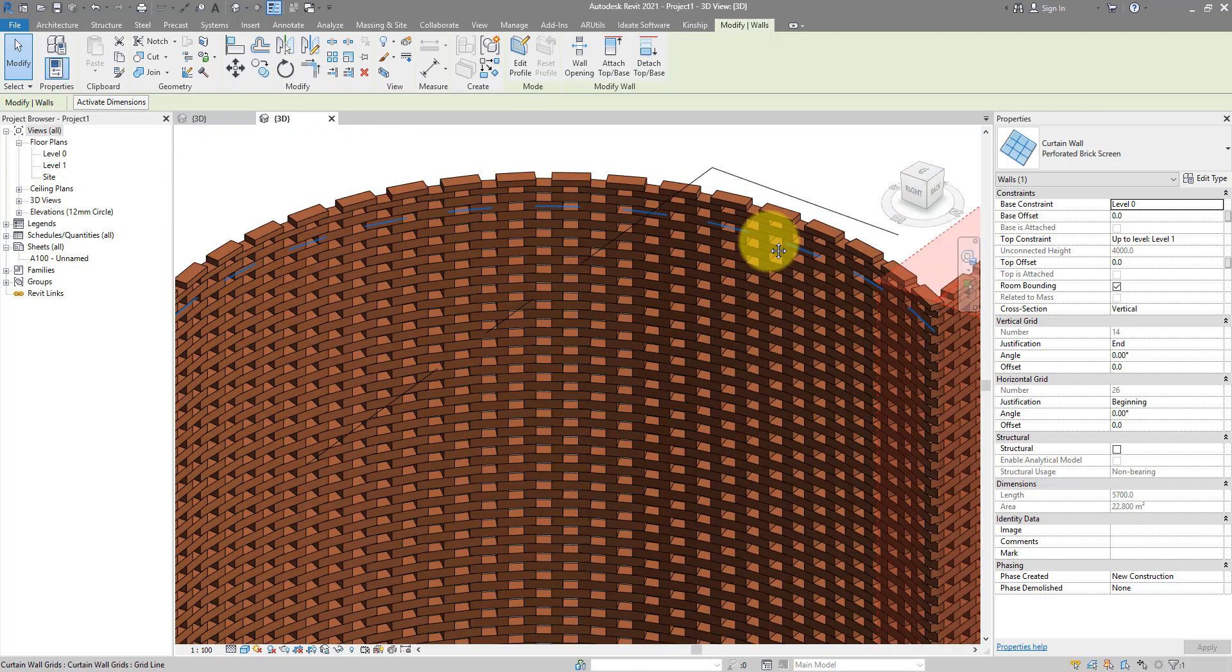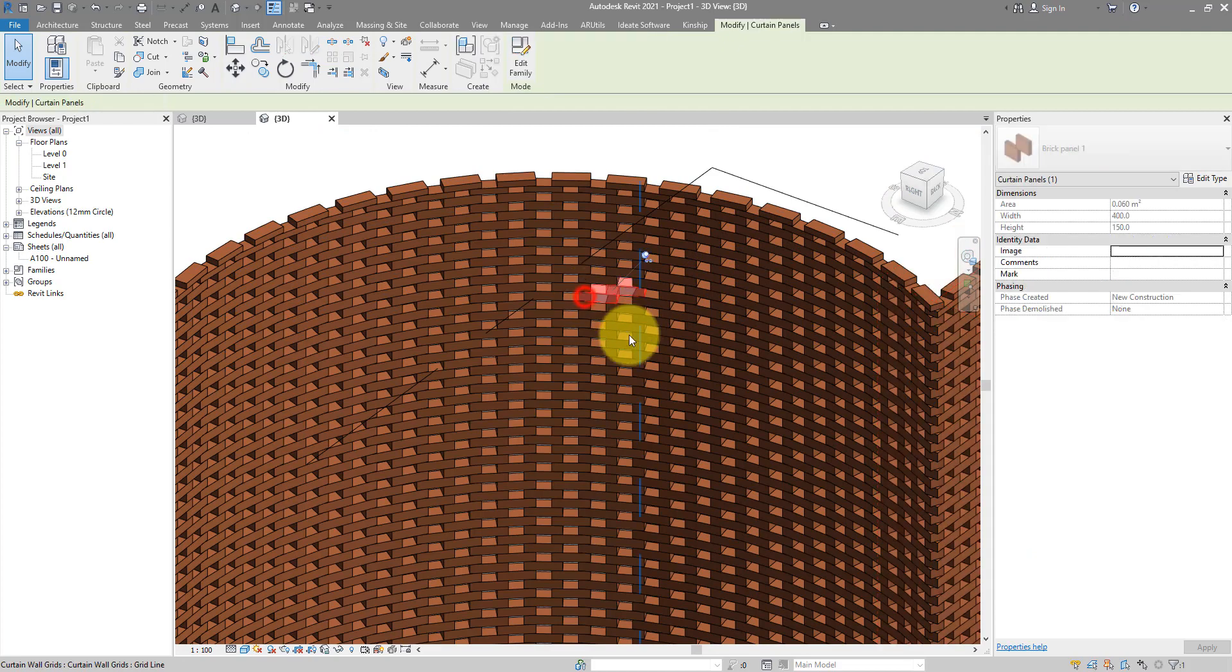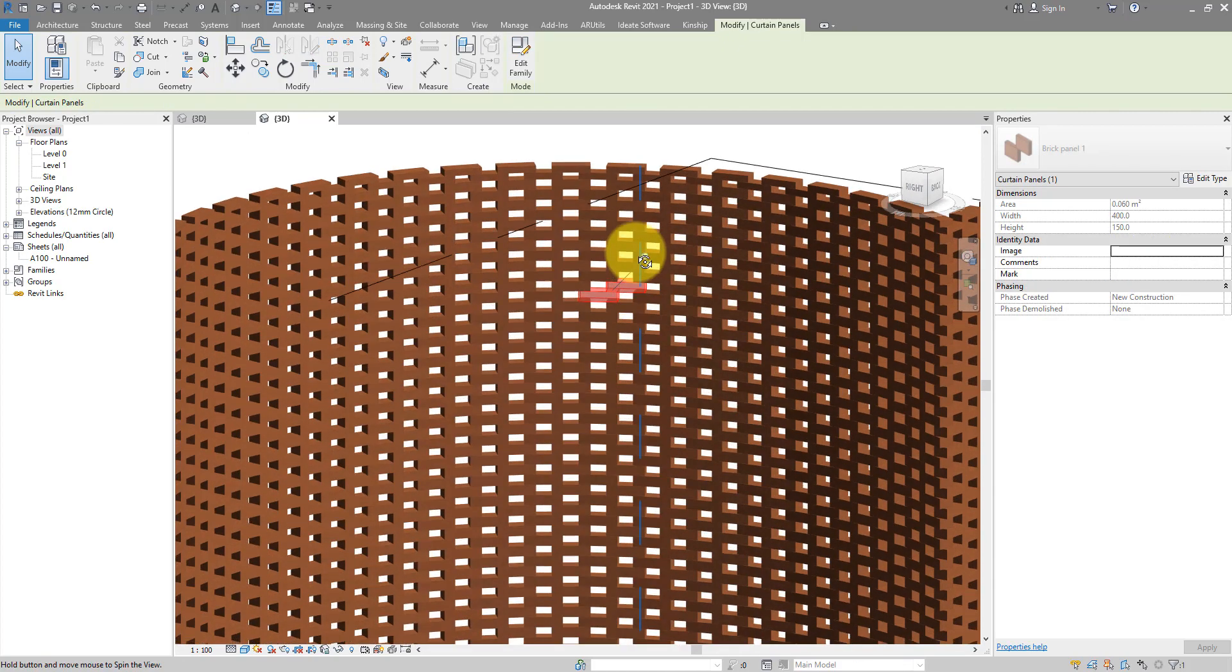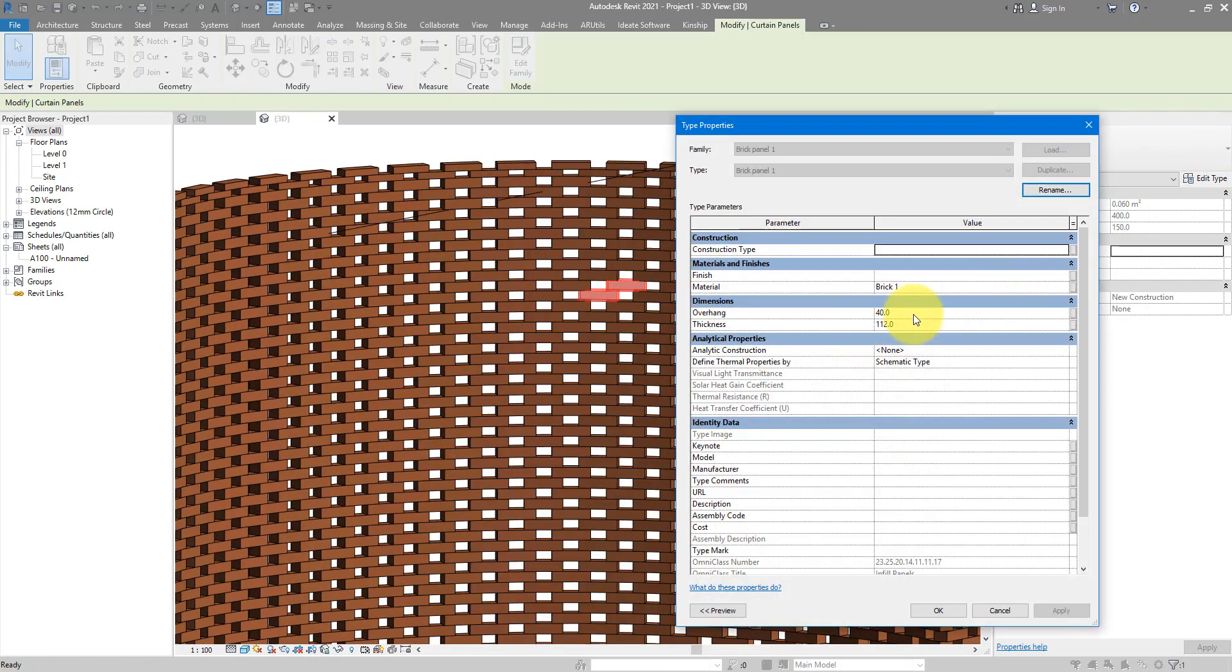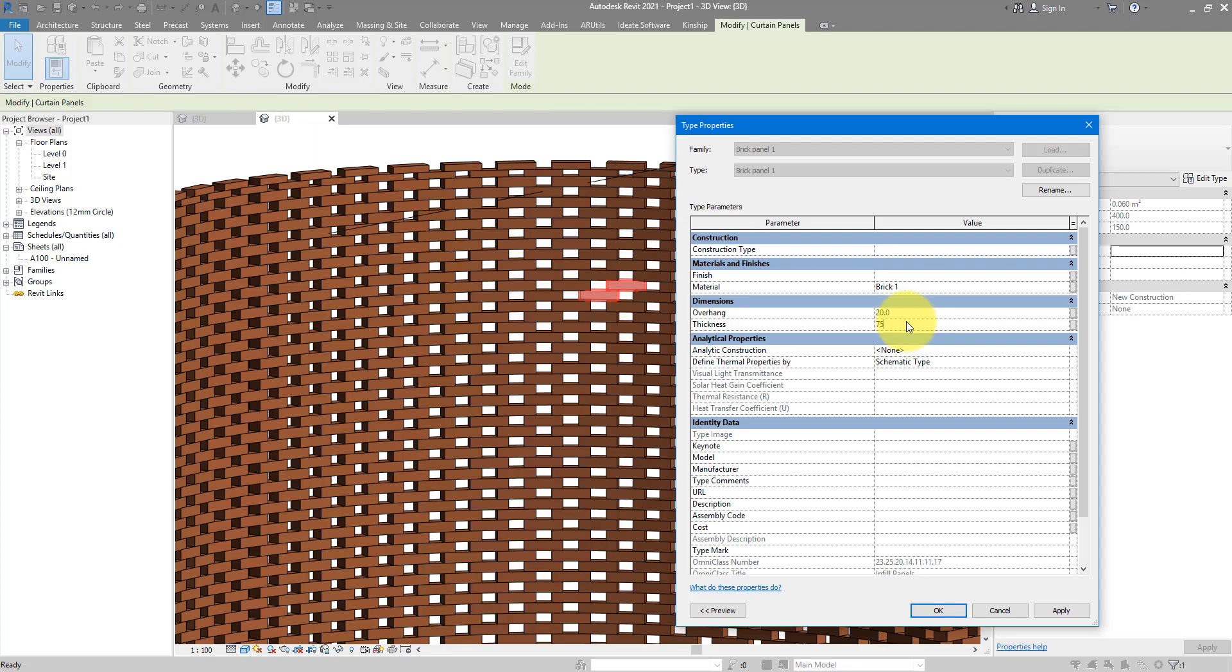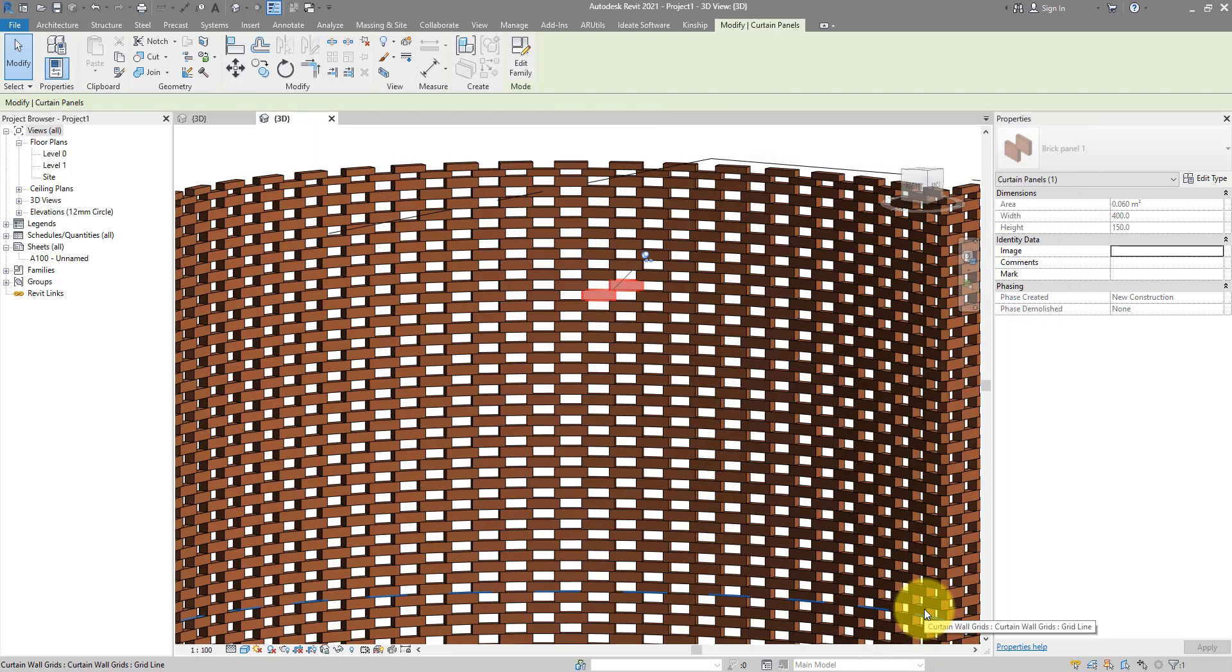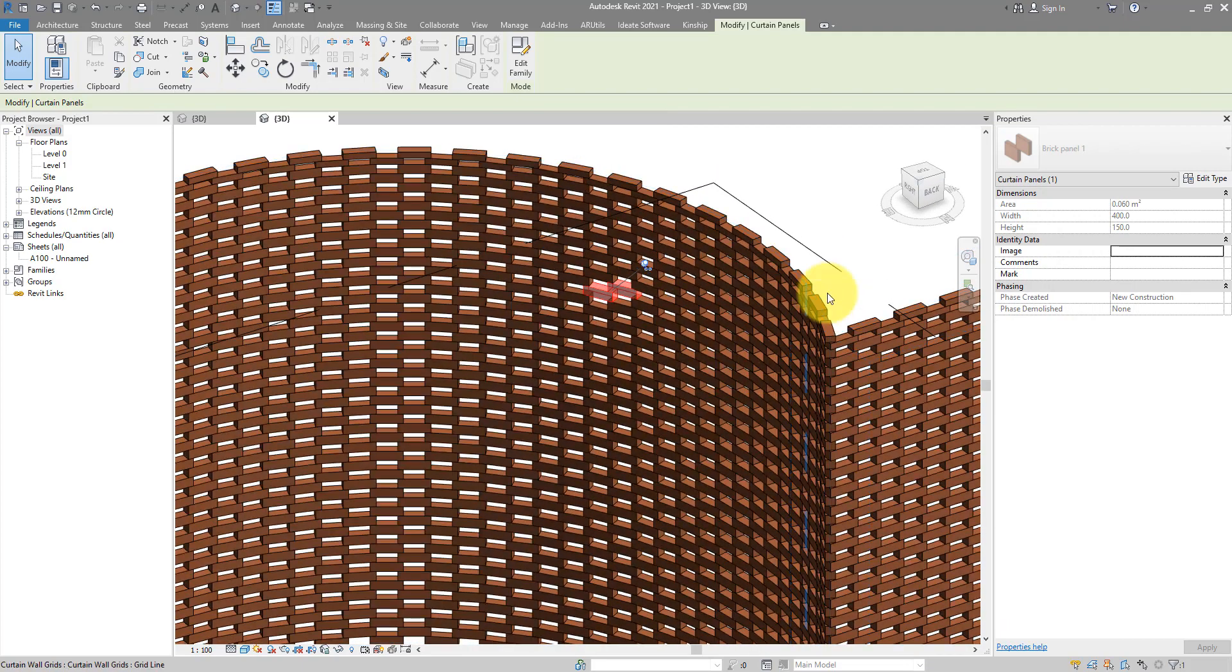I can of course select one of them like this. Tab select, go to edit type and maybe change this value to something smaller. Smaller overhang and also a smaller thickness maybe 75. That should give you much thinner bricks with a slightly smaller overhang amount. And it did.